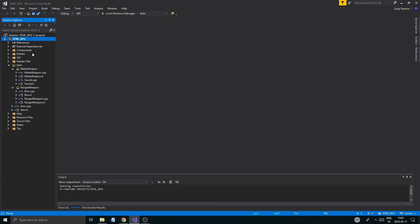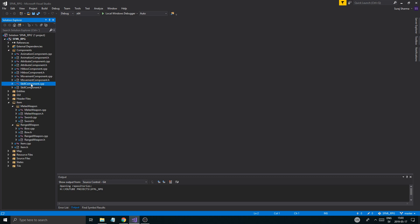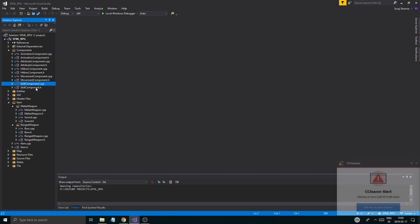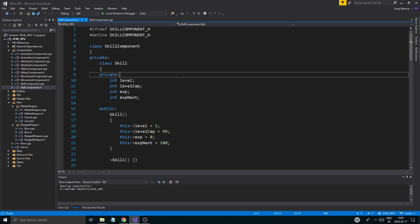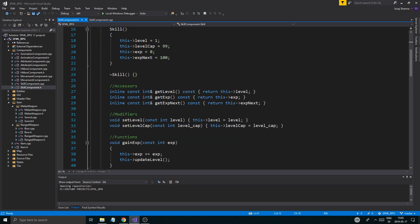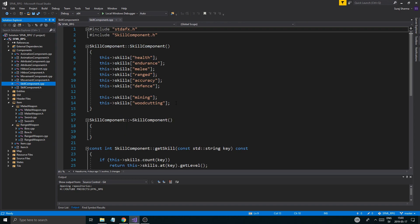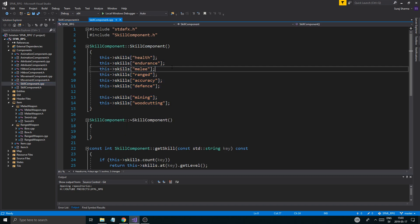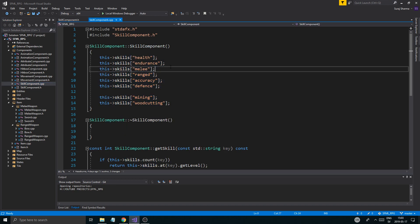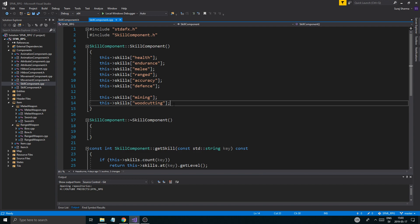So we've been working on the skill component and mostly it's done. It's not that complicated — basically it's just gonna hold a bunch of skills and you're gonna be able to level them up. The skill component design is kind of up to you, it's your personal preference.